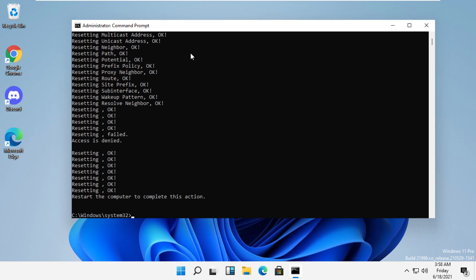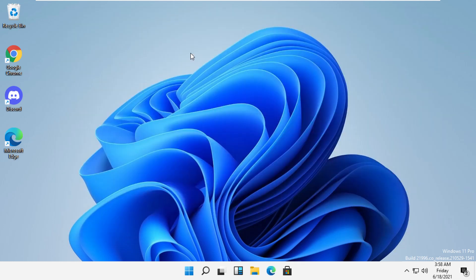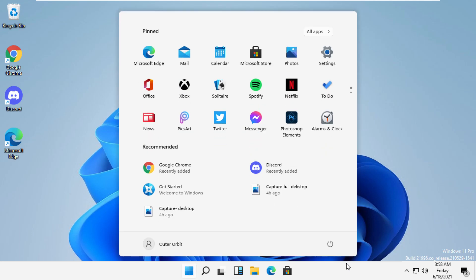Finally, you need to restart your system. That's it guys, your problem will be solved and you're good to go.